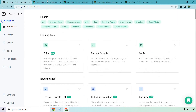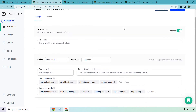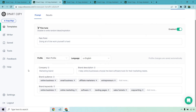So what I did is opened up a few already. When you get started, they allow you to enter in your information. I use Marketing Island here as the company name. I say I help online businesses choose the best software tools for their marketing needs. Brand audience: online business, small business, affiliate marketers, entrepreneurs, email marketers, online advertisers. Brand keywords: online business, online marketing. These are good to add in so Smart Copy has an idea of what you're working with.